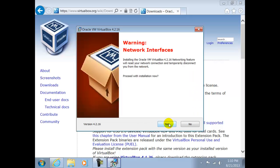A warning will appear that the network interfaces will be disabled during the setup procedure. Here we have clicked on Yes.